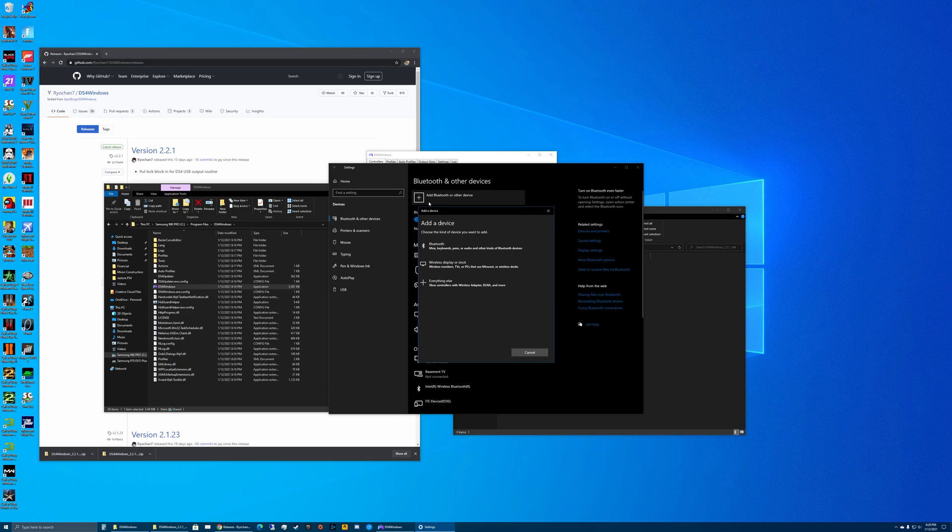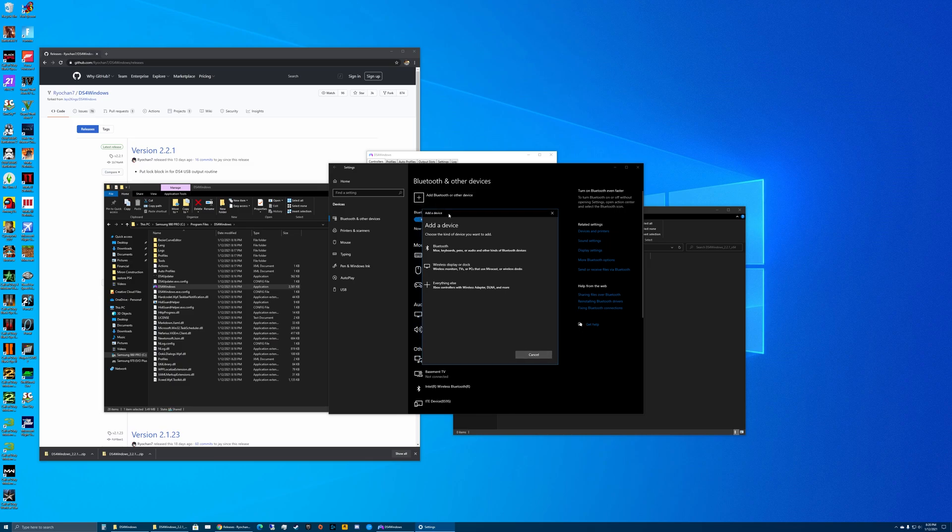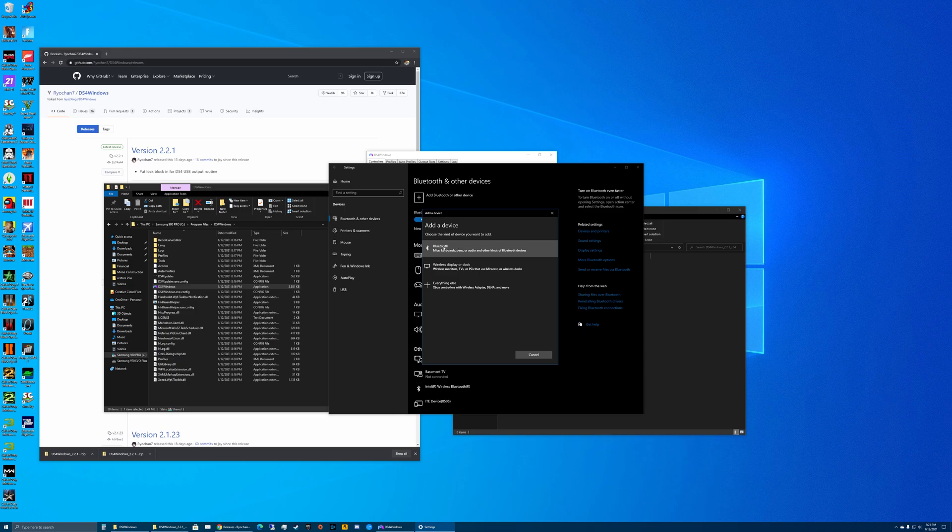Go to 'Add Bluetooth or other device.' Now your computer needs to have a Bluetooth card built inside of it. If you don't know, you could just try this out - a lot of computers do have Bluetooth built in. Go ahead and choose Bluetooth.